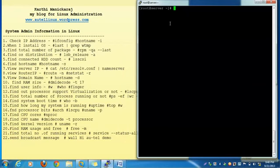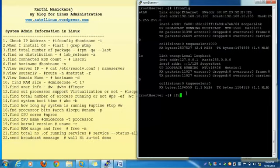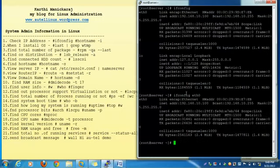The very first one: how to view the IP address — view or check the IP address using the Linux command ifconfig. See the IP address: 192.168.10.100. The next command is ifconfig eth0. It will show your particular interface. The first command shows both your interface and loopback IP.